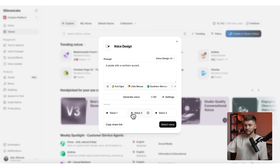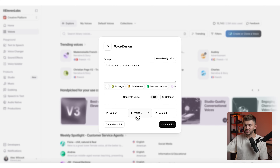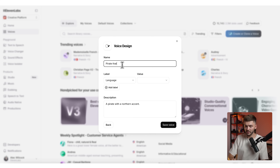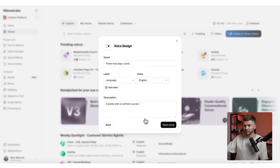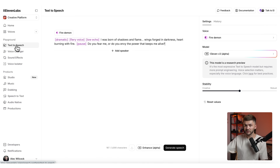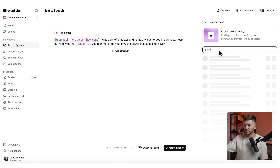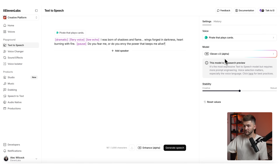You can preview a few different voices — for example, "Ahoy there matey." Find the voice that matches your character best. I'm happy with the second voice, so I'll select it and click select voice. I'll name it "pirate that plays cards" to match the character, select English as the language, and save the voice. Now I can go to the text to speech tool, use the 11v3 model, and look for the voice I just made.